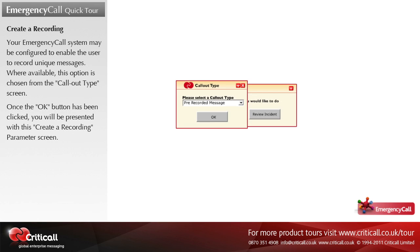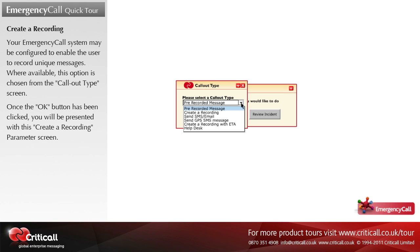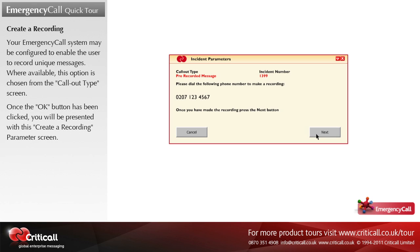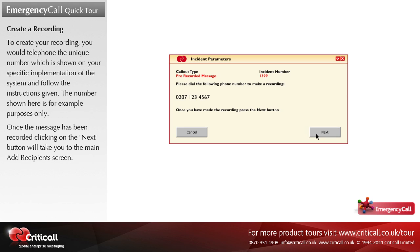Your Emergency Call system may be configured to enable the user to record unique messages. Where available, this option is chosen from the call out type screen. Once the OK button has been clicked, you will be presented with the create a recording parameter screen. To create your recording, you would telephone the unique number shown on your specific implementation of the system and follow the instructions given. Once the message has been recorded, clicking on the next button will take you to the main add recipients screen.